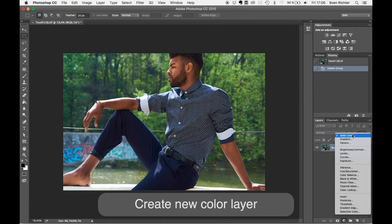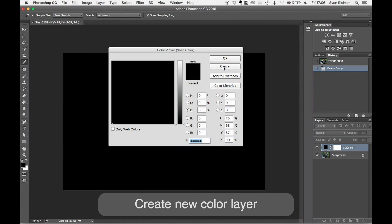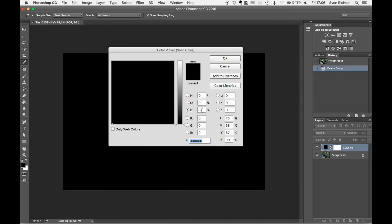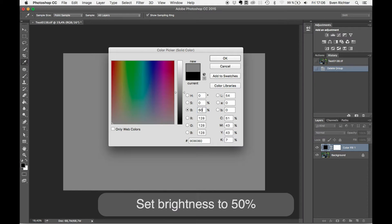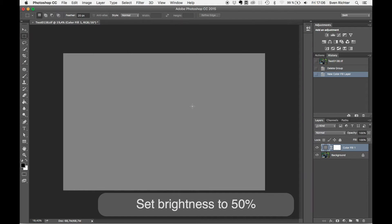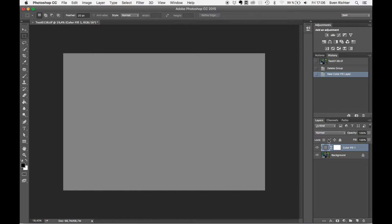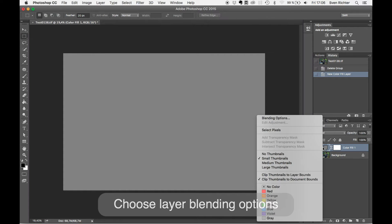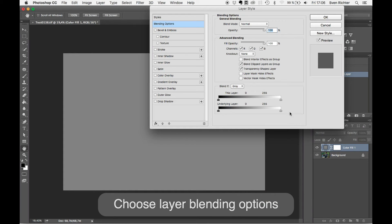Just gonna make a new solid color layer, set that to 50% gray, and go to blending options.